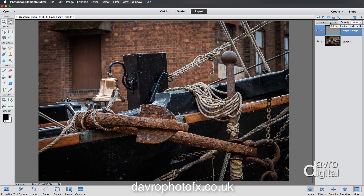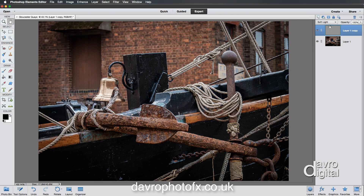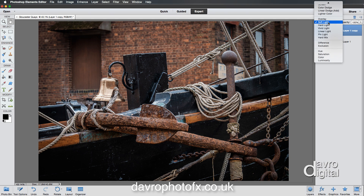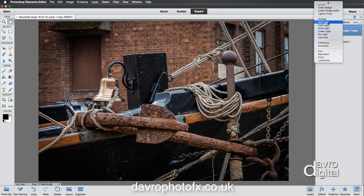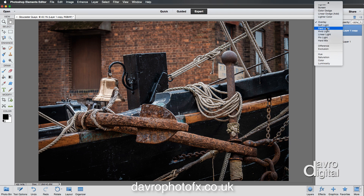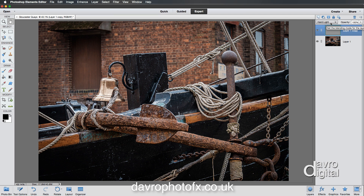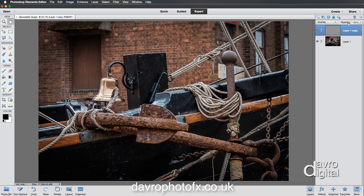There's one other blend mode which works extremely well, and that's Soft Light. If I click on that, you'll notice the way it softens things down. So you've got soft, medium, and hard. The choice is yours — which one works with your picture? I'm going to go back to Overlay; that tends to be my favourite.